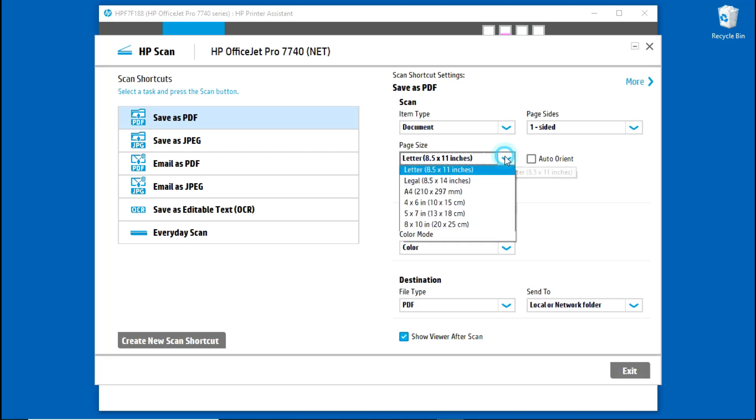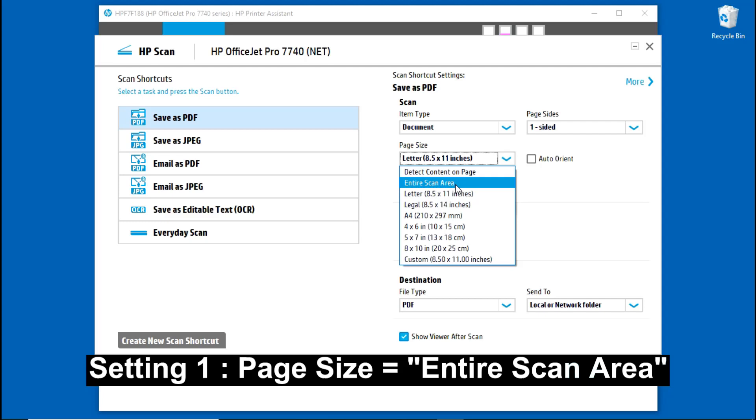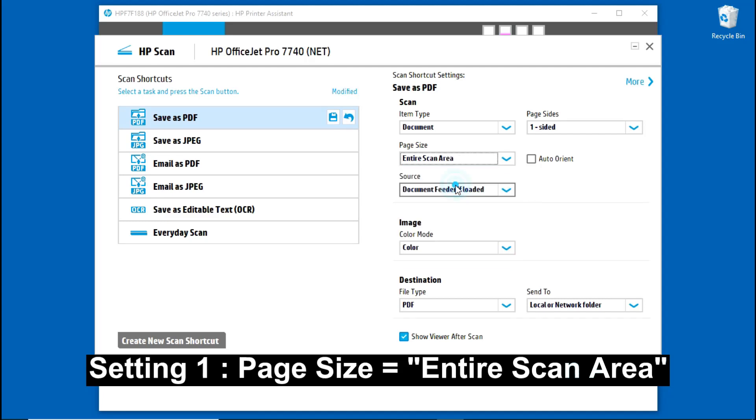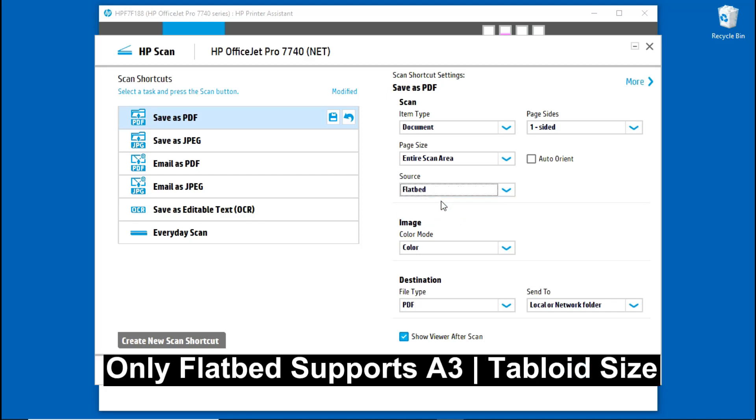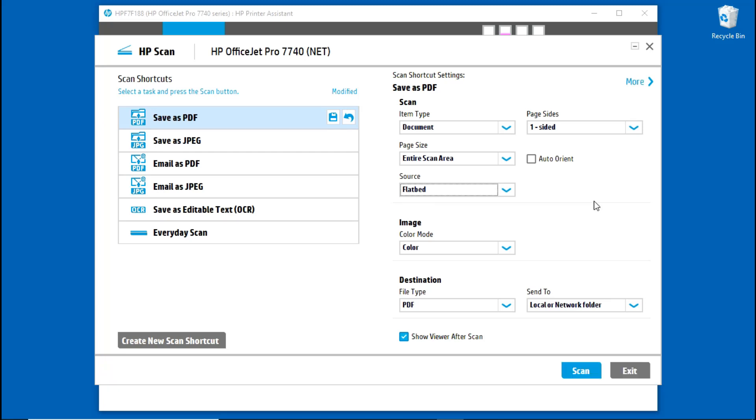The page size is Entire Scan Area and the source, you must select FlatBit because the FlatBit supports A3 or Tabloid-sized documents. Once you have got these two selections, let's head over to our printer and place the document to be scanned onto the FlatBit.